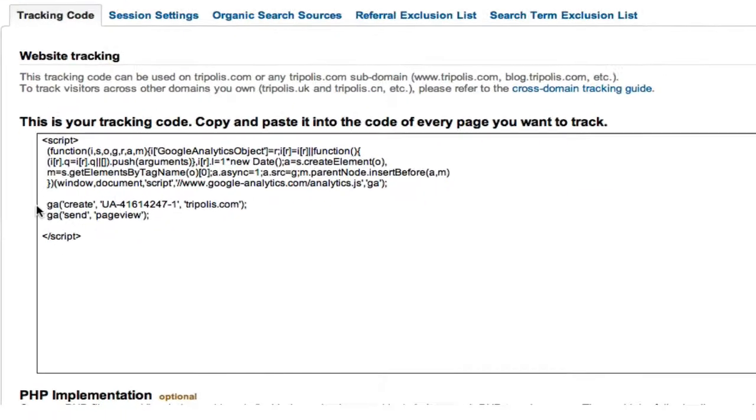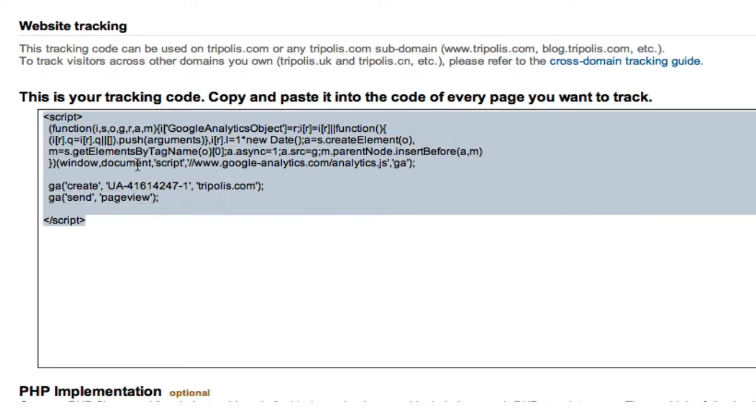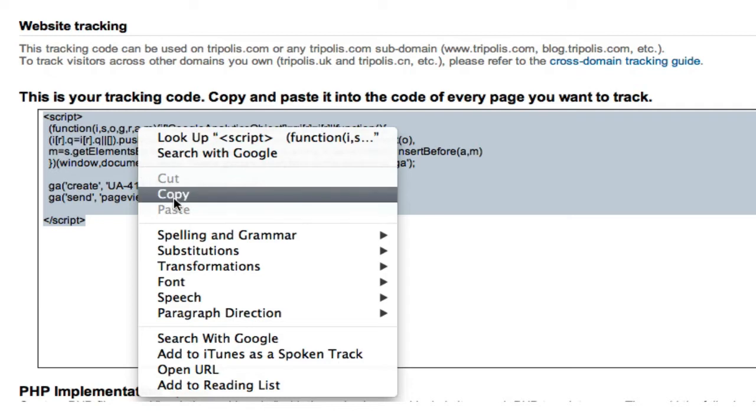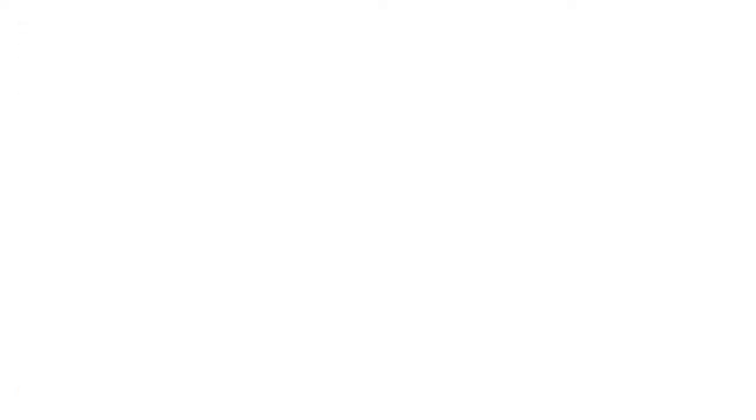Here, you see your tracking code to be used on a landing page of your website. Copy the generated code into the web page that you would like to track and place that code before the body tag. Now you are ready to add Google Analytics to your Tripolis Dialog account.